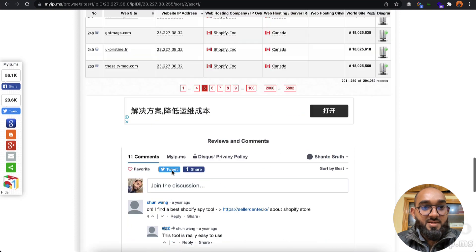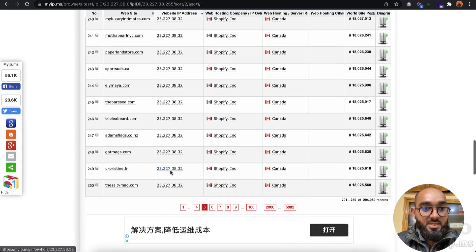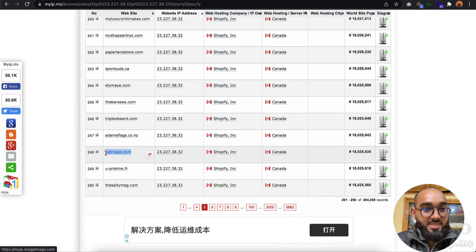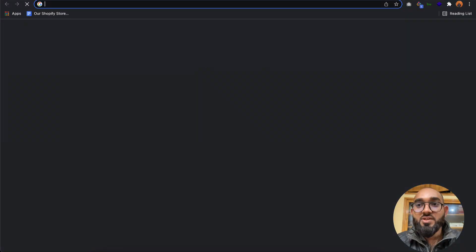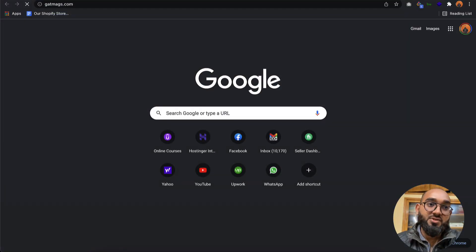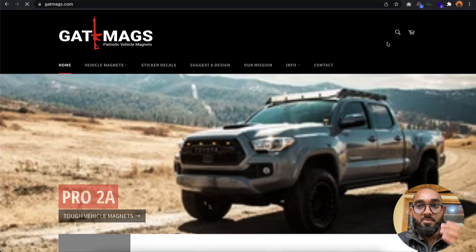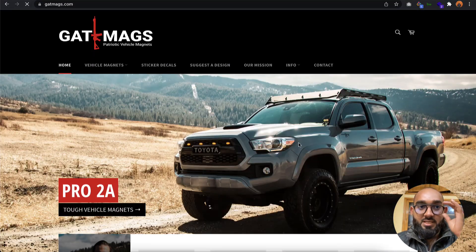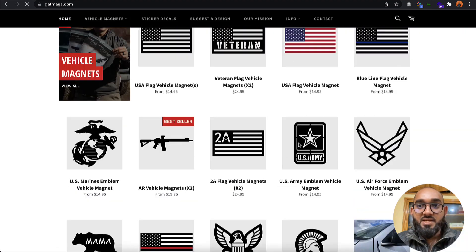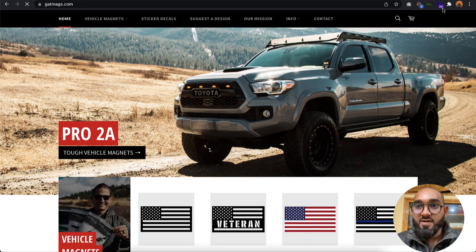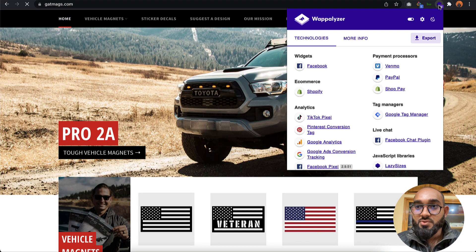If I take this website as an example, all of these websites are actually built with Shopify platform. Let's take a look at another website.